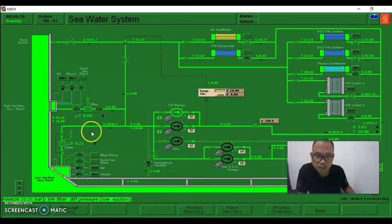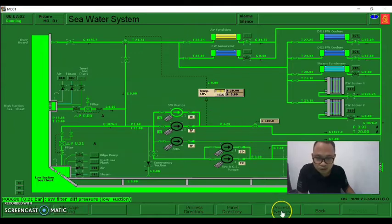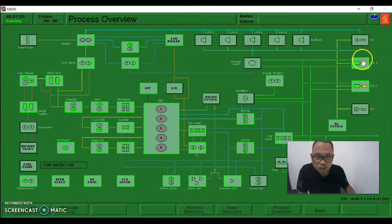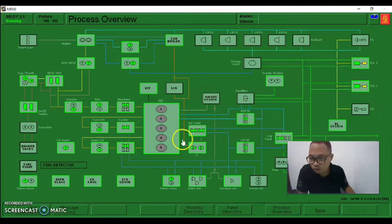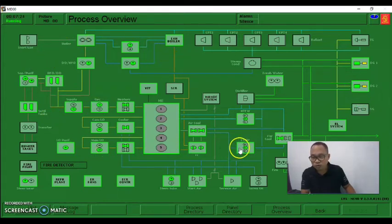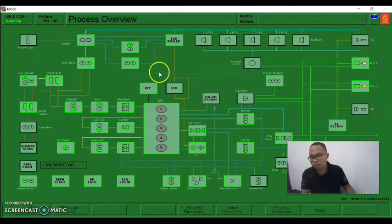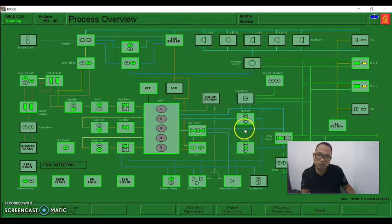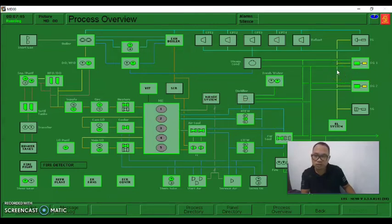Let's monitor the plant. We can use the process overview to check if there are alarms. So far there are no alarms. Since we immediately took action on the low differential pressure issue, the differential pressure of our low suction switches is now under control.